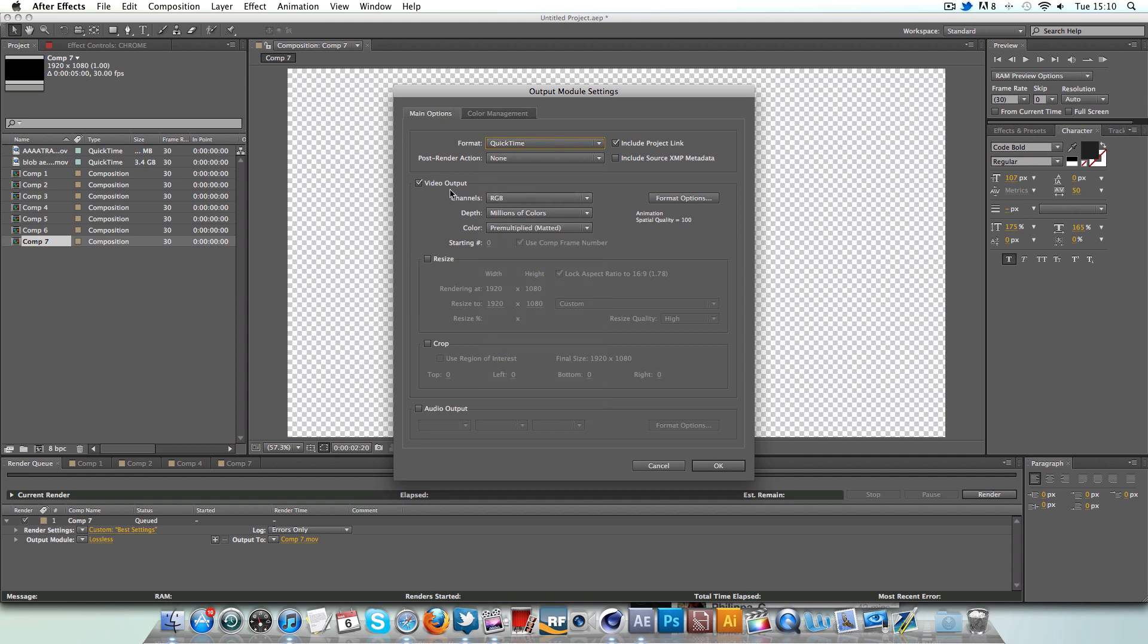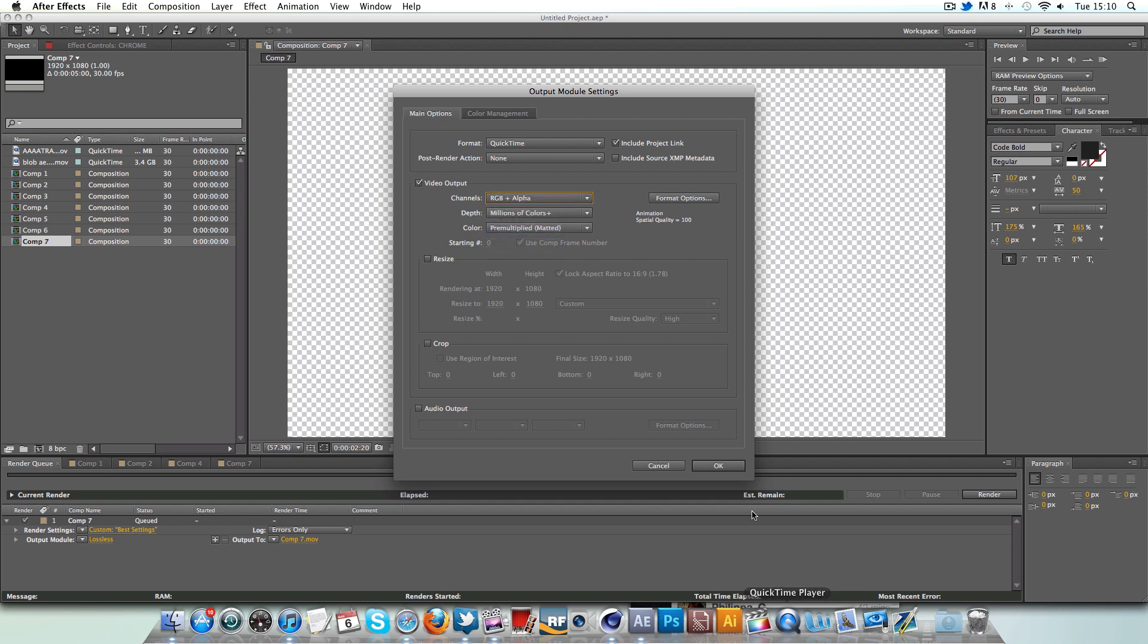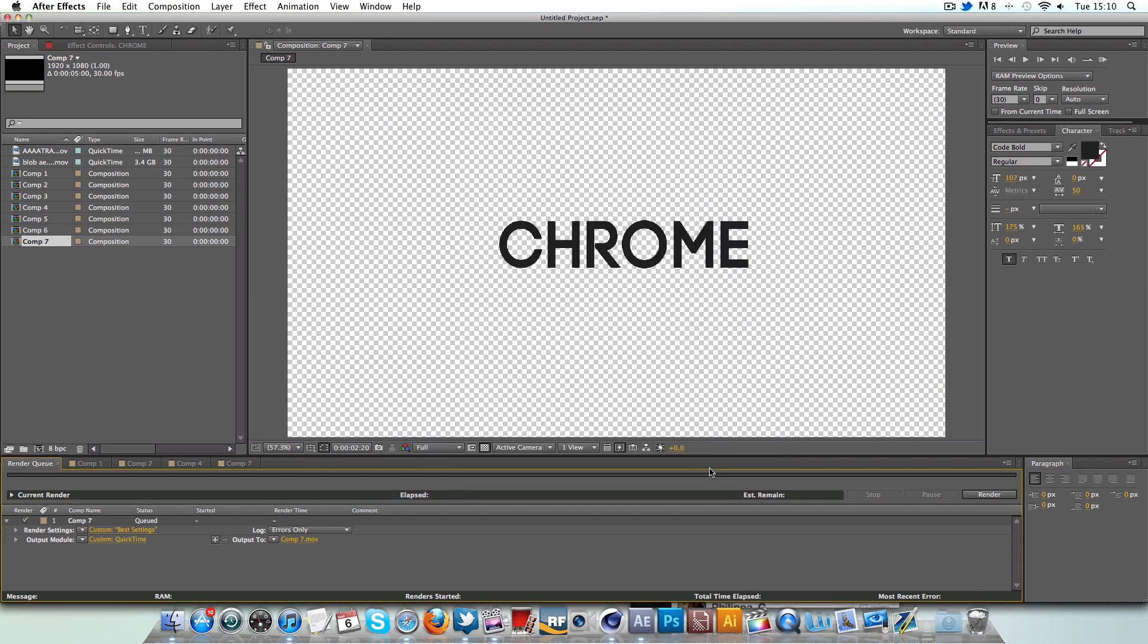And down here, video output. You want to make sure channels is RGB plus alpha. And click OK.